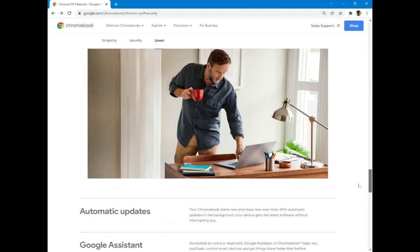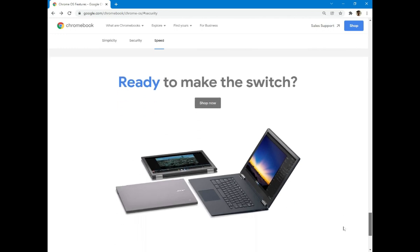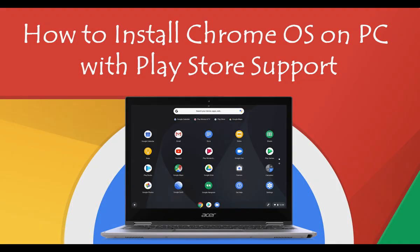So the only official way to get it is by buying a Chromebook. But in this video we will show you how to install Chrome OS in any PC. Without further ado let's get started.